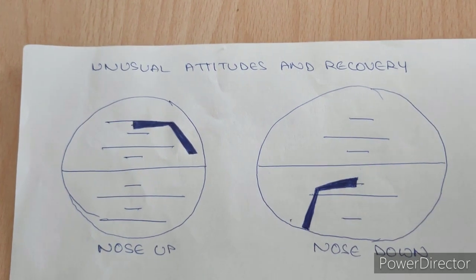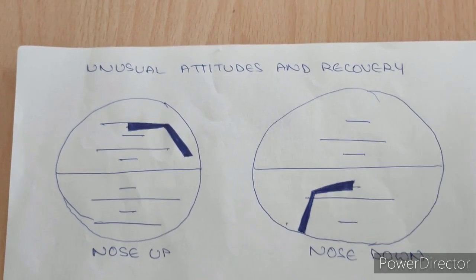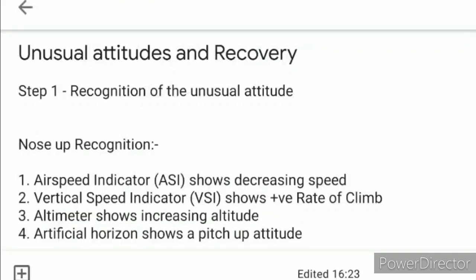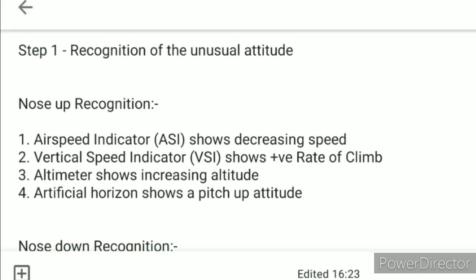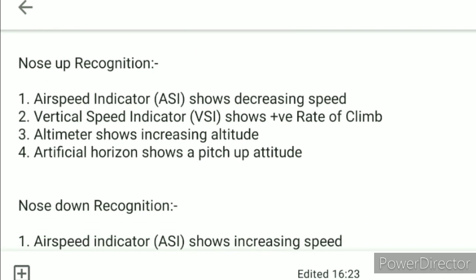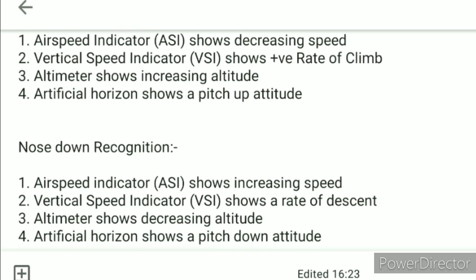Unusual attitudes are generally classified in two ways: nose up or nose down. The first step is to recognize the unusual attitude. For nose-up recognition, the airspeed indicator (ASI) shows a decreasing speed, the vertical speed indicator (VSI) shows a positive rate of climb, the altimeter shows increasing altitude, and the artificial horizon shows a pitch-up attitude.